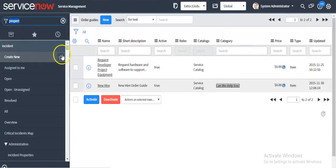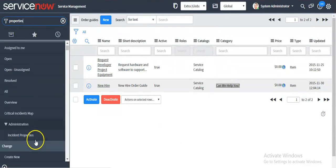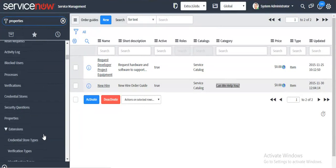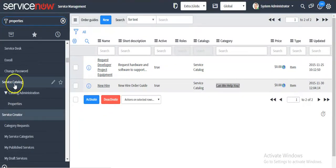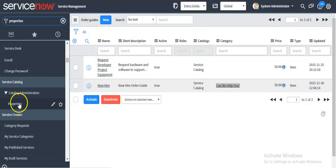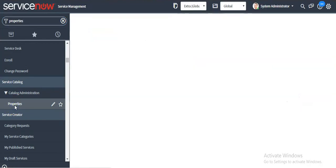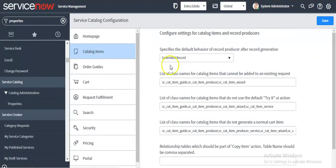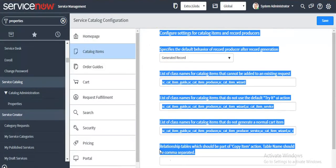If you want to change the properties, in the left navigator search for 'Properties'. Under the service catalog application menu you will see the properties module. Click on this properties module. If you want to configure the properties for a catalog item, click on that, and here you can also change the properties for order guides.